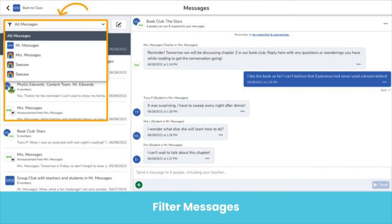One last thing — you can filter your messages. This is an easy way to find messages from one teacher if you're in multiple Seesaw classes. Just select all messages and then select the class, and only messages from teachers in that class will appear.